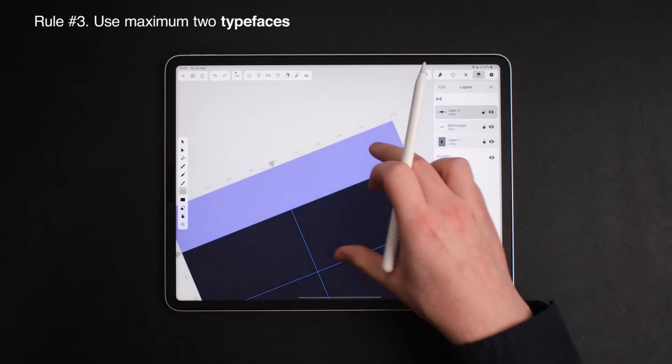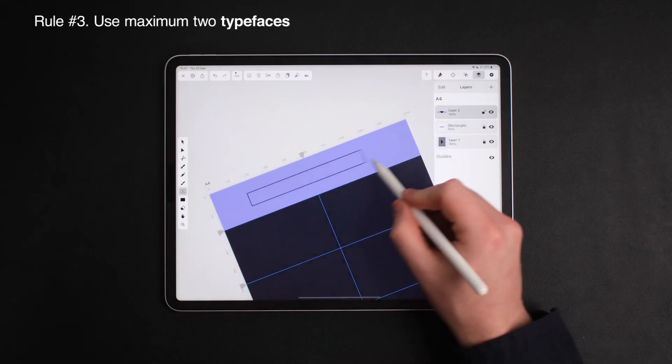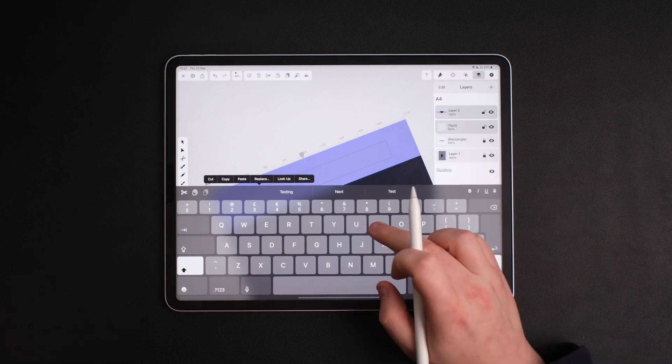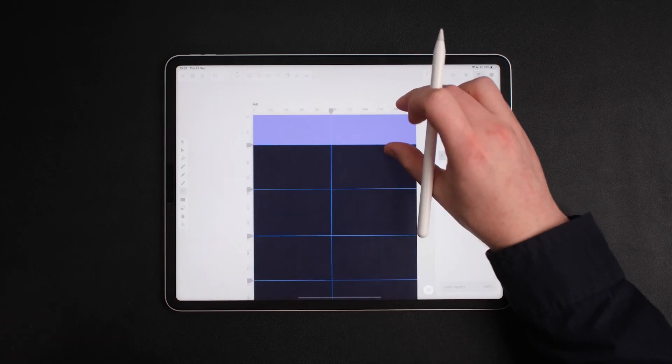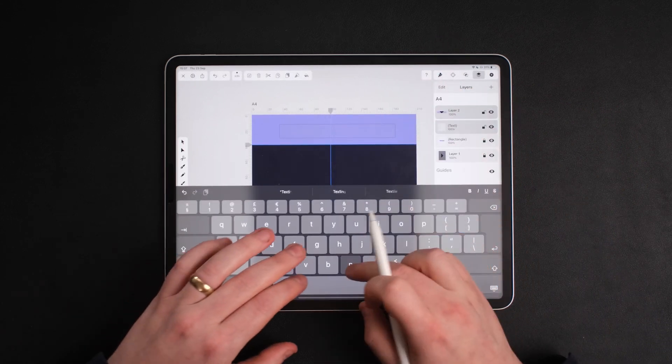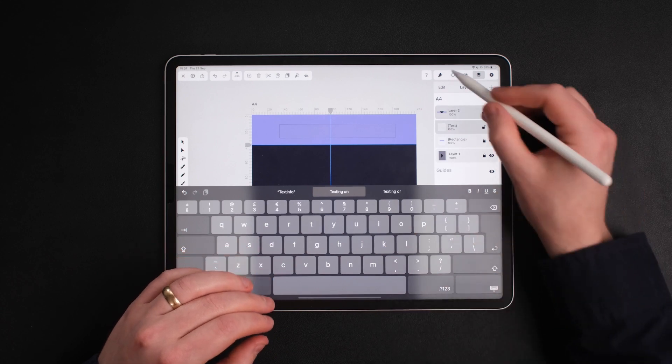I would encourage you to only use two typefaces or two fonts within your infographic. It makes it so much easier for people to know what to read, like what's the body, what's the title. You'll thank me later.